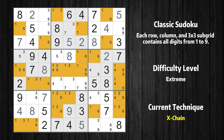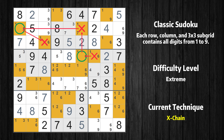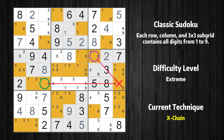There is an X-chain consisting of five links in value 1. If 1 is not in row 4 column 7, then it has to be in row 4 column 6. If 1 is in row 4 column 6, then it cannot also be in row 2 column 6. If 1 is not in row 2 column 6, then it has to be in row 2 column 1. If 1 is in row 2 column 1, then it cannot also be in row 3 column 3. If 1 is not in row 3 column 3, then it has to be in row 6 column 3. Therefore, value 1 is either in row 4 column 7 or row 6 column 3, and can be eliminated from any cell that shares a region with both cells.